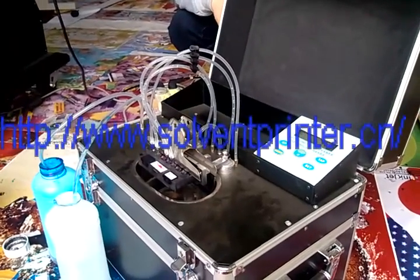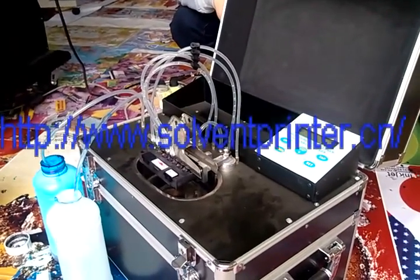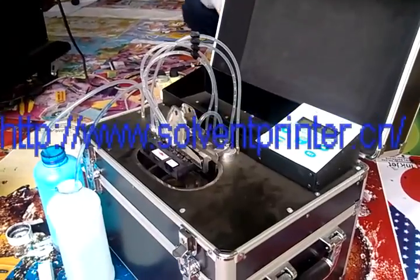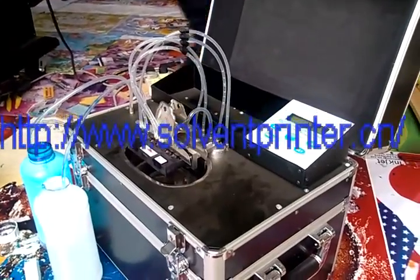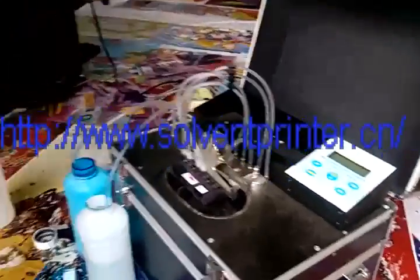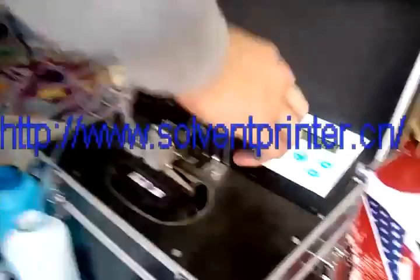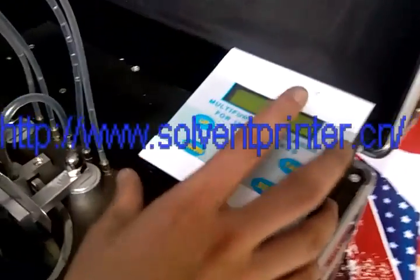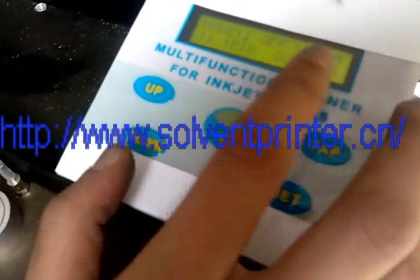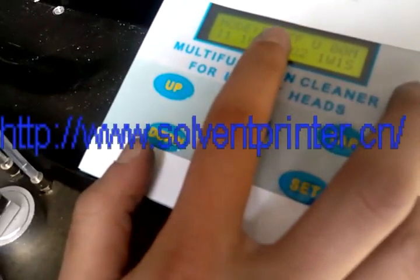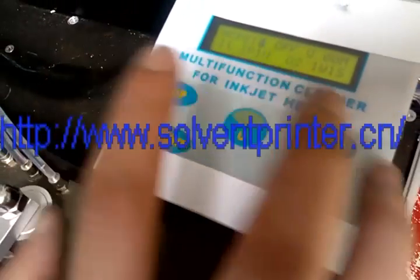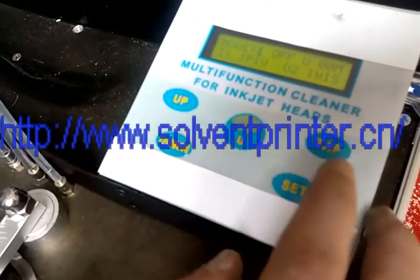Okay, now I will open this machine. You see, this is the screen. Now we select Model 1. Model 1 is for cleaning the print kit.